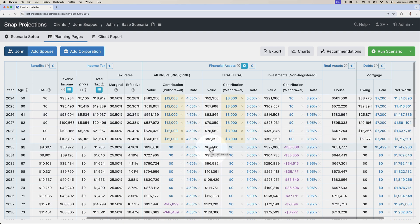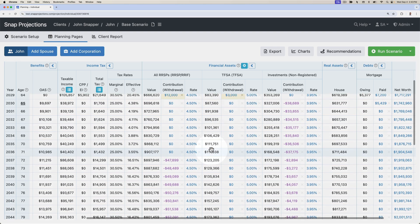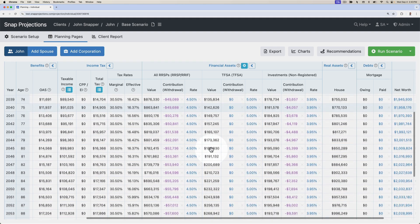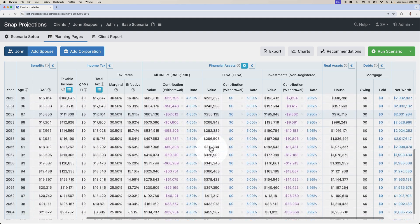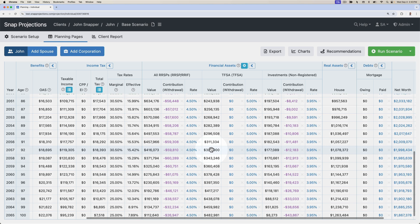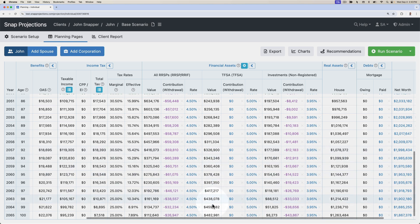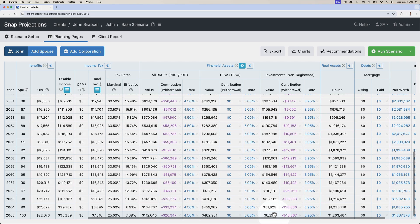Once he retires, he's going to withdraw from his financial assets to see whether he's on track to spend until the age of 100. We can see here that he still has a bit of money left in his base scenario as of that year of the plan.